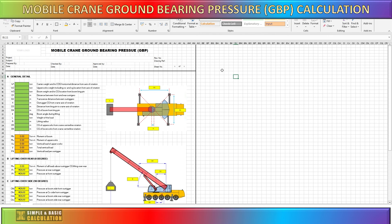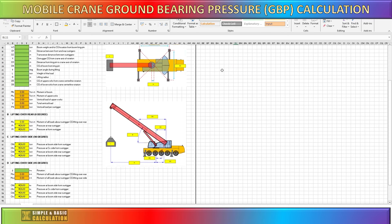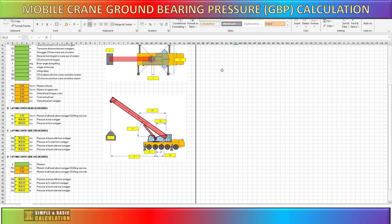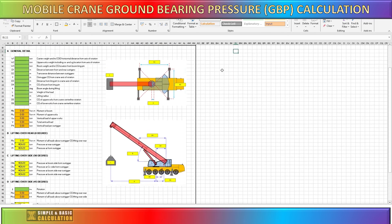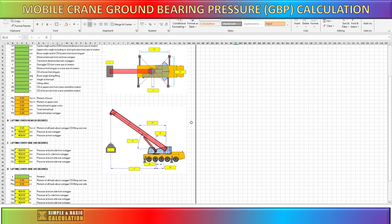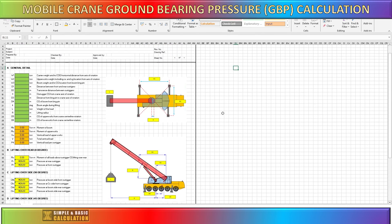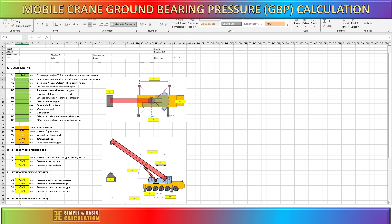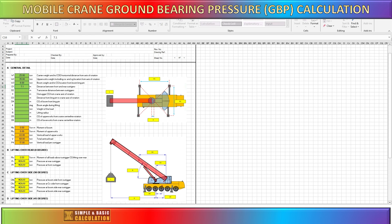This is the spreadsheet I created to calculate the outrigger pressure for a mobile crane. Simply enter the required data into the highlighted area, and the system will automatically compute the load distribution on each outrigger. Below, you can input the swing angle for the crane when doing side lifting. Thank you.